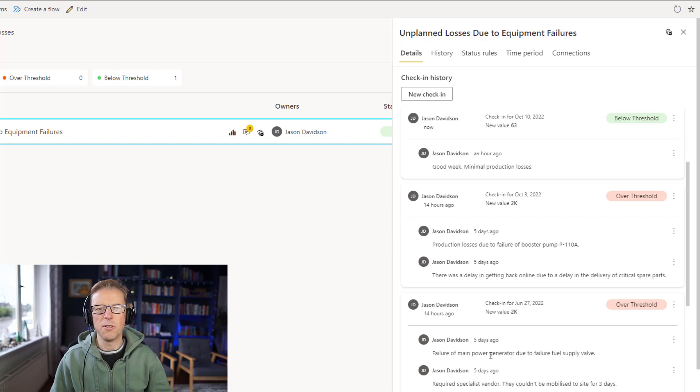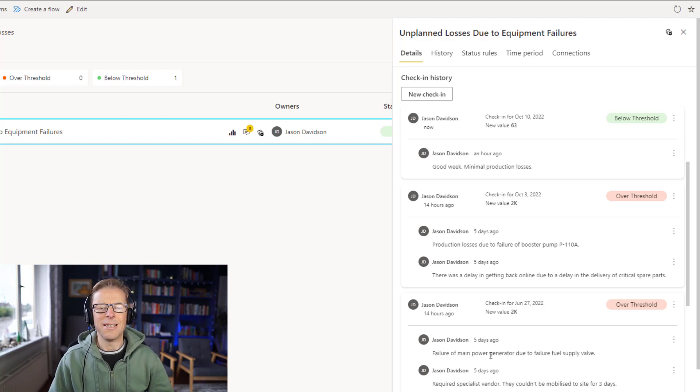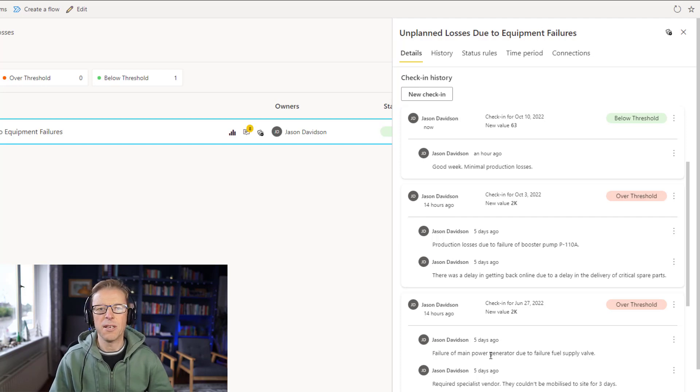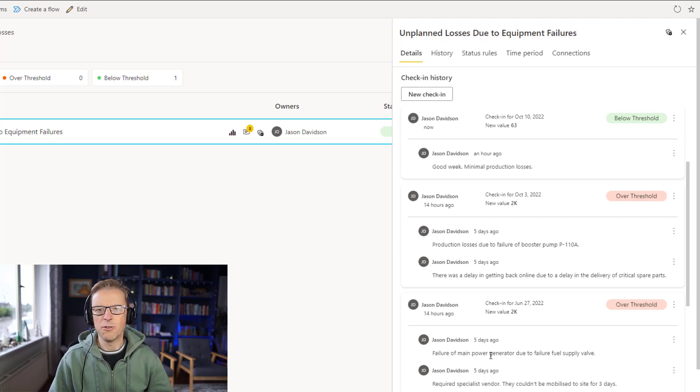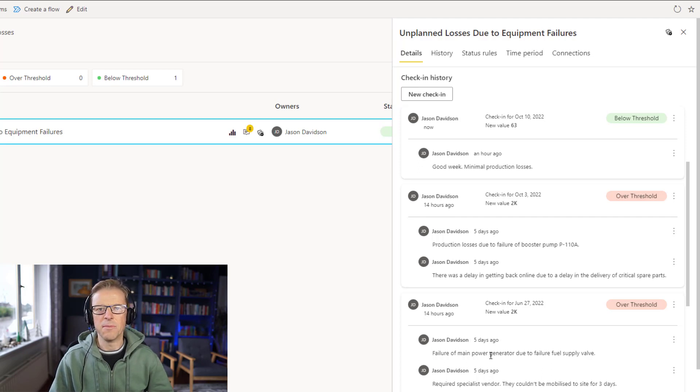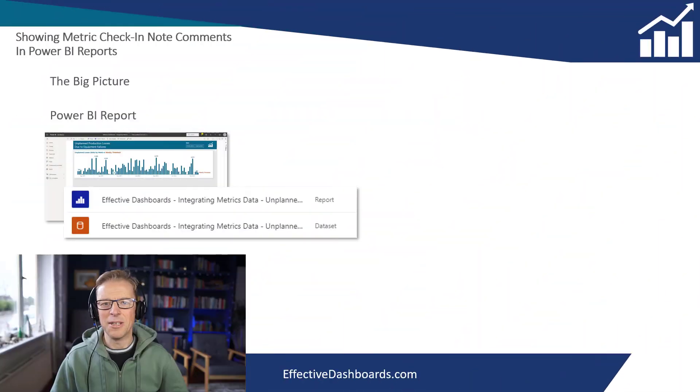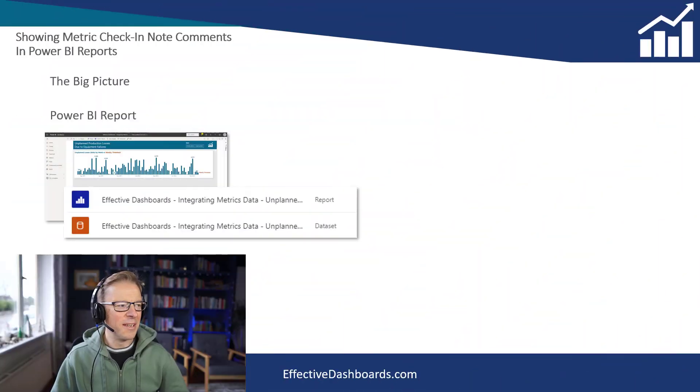However, there was one issue, which was that the metric dataset had to be set up on a manual or scheduled refresh. But I've managed to find a solution for that, which means the whole process is completely automated and I'm going to cover that today. So let's get started.